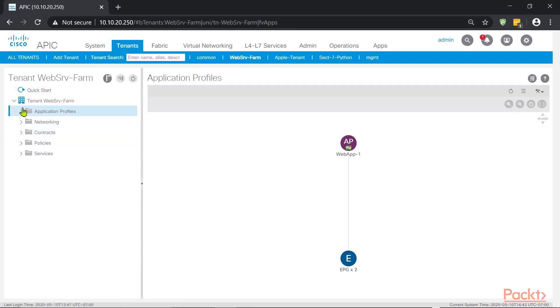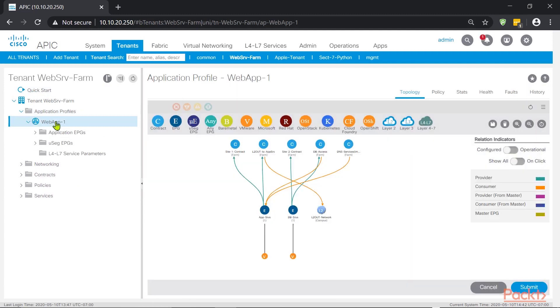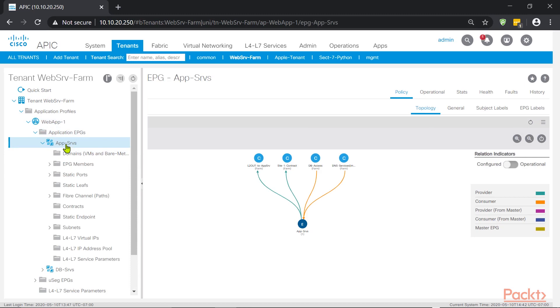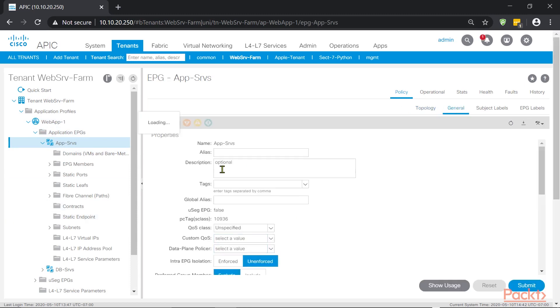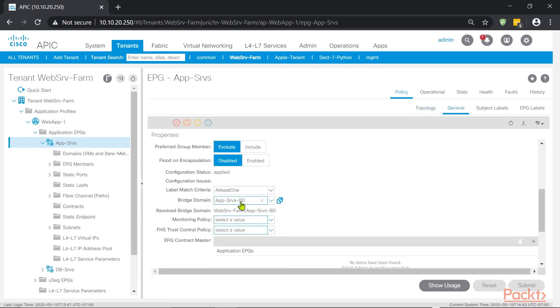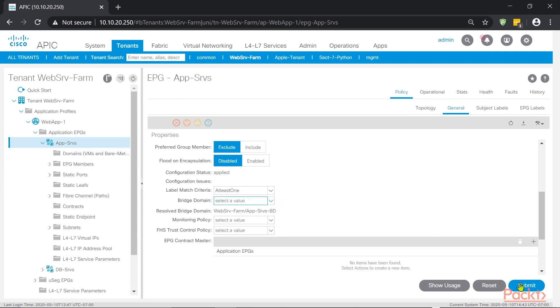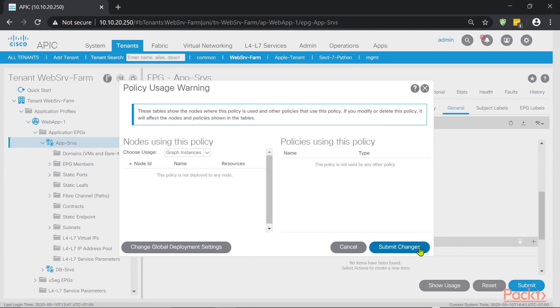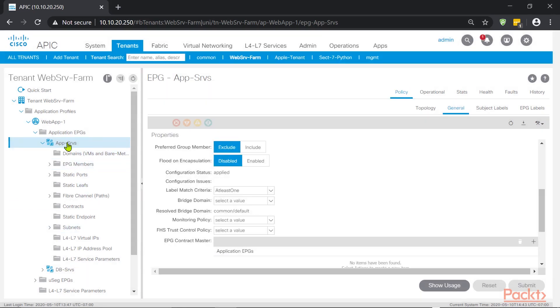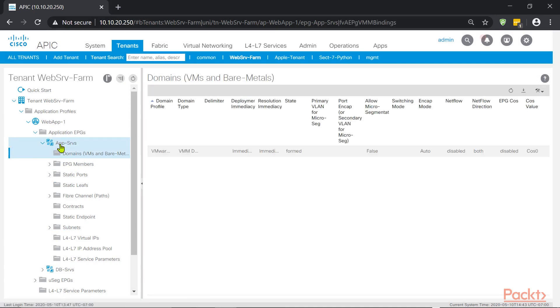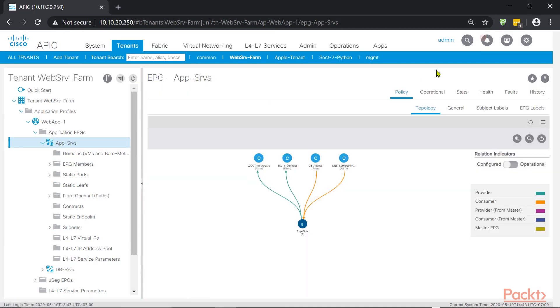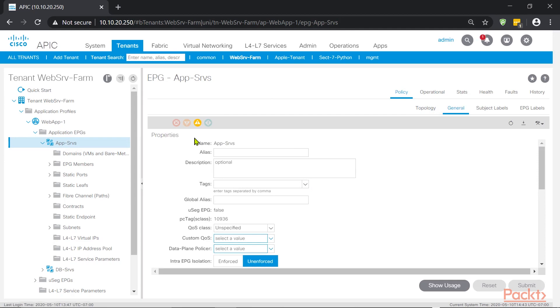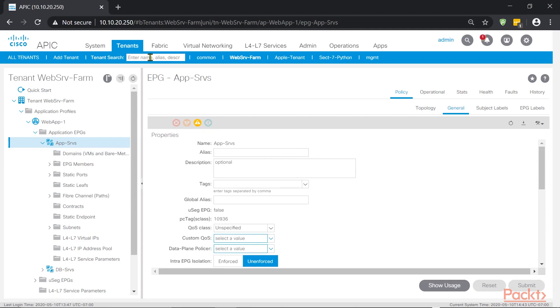Let me expand application profiles, web app one. Let me see what we can break here. App SRV, general. Let's just take it out of the bridge domain. Like for example, you build an EPG, but you forgot to attach the bridge domain to it. So we are clearing this out. We'll press submit, and we should now get a lower health score. Before we had 100%, now we should be lower than that. Refresh, and yes, sure enough, we already have a lower health score and we have two trigger faults.